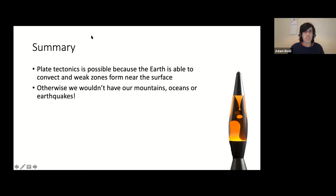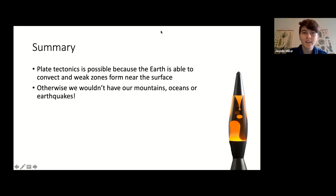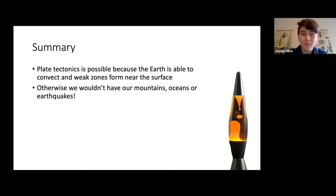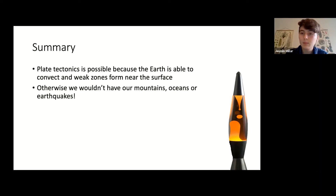Thank you so much for that, Adam — really interesting. I can't believe how literally similar to a lava lamp it is. We have some questions coming in. I'll ask my question first: models require you to put in data to predict or look at different outcomes. Where does that data come from? Is it the geological record? Is it when plates move in real time? What kind of data do you feed into those models?